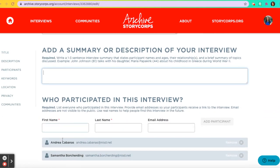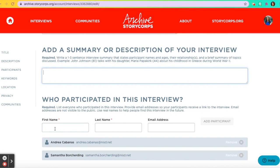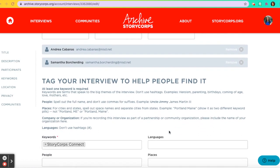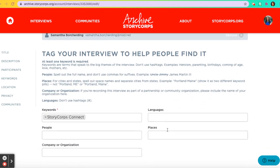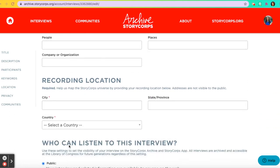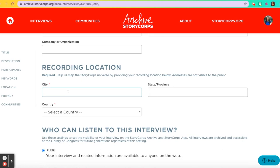Then I'm going to add a summary or description of my interview. Then I'm going to put who participated in this interview as well as their email address. You can also type in keywords about the interview, enter languages, people, places, and a company or organization, as well as the recording location.